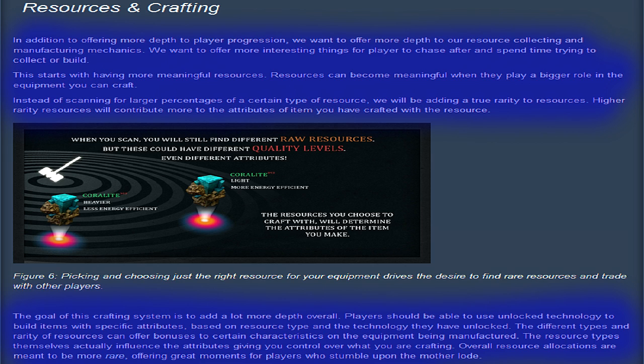Here it states, in addition to offering more in-depth player progression, we want to offer more depth in resource collecting and manufacturing mechanics. We want to offer more interesting things for players to chase after and spend time trying to collect or build. This starts with having more meaningful resources. Resources can become meaningful when they play a bigger role in the equipment you can craft.